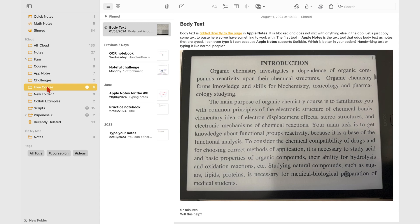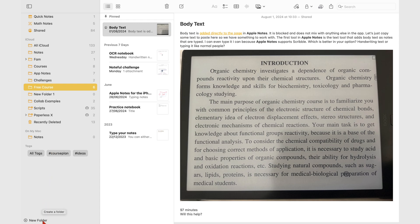Before you take notes, you must first create folders for them. Go to new folder, and name your folder. Then you can save it.